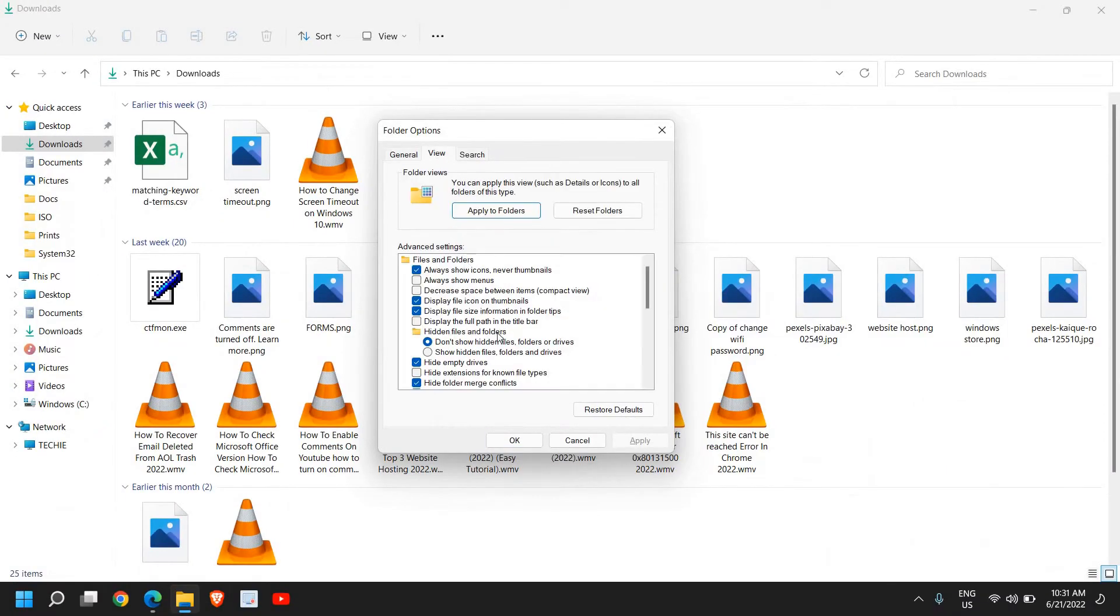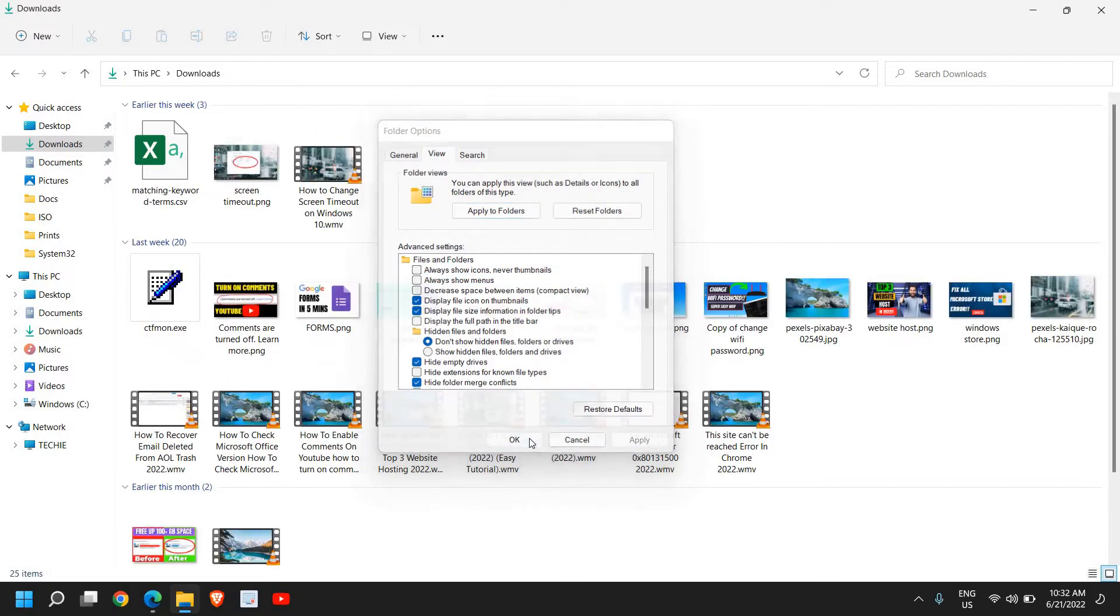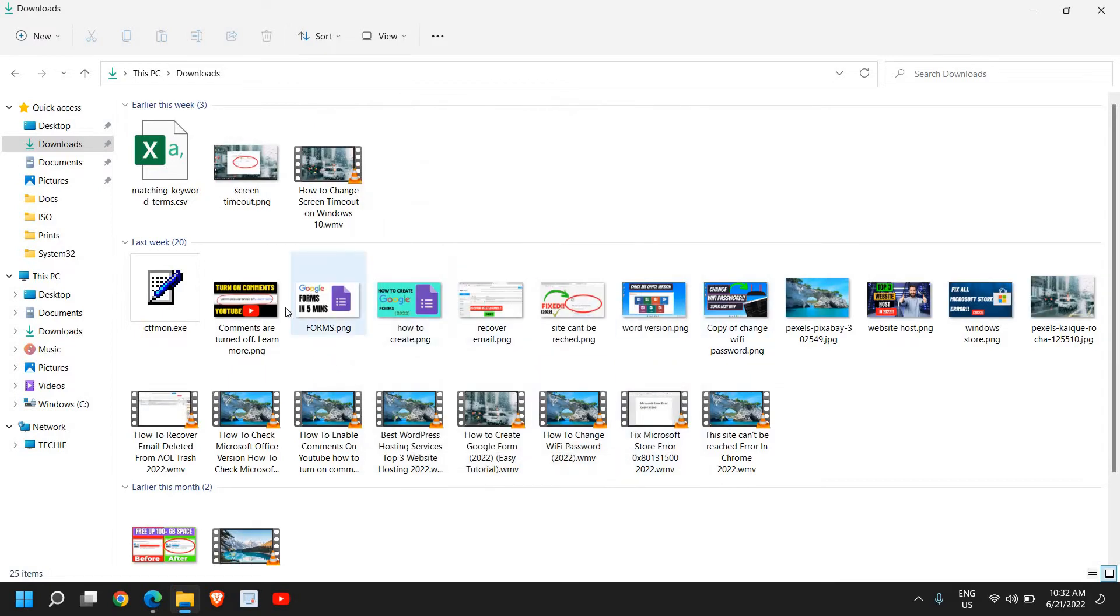Here, uncheck 'Always show icons, never thumbnails'. Click on Apply and OK. The moment I do it, I see the thumbnails on Windows 11.